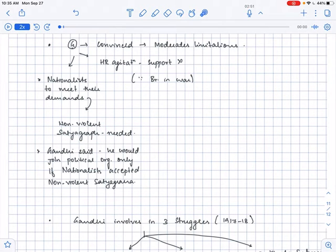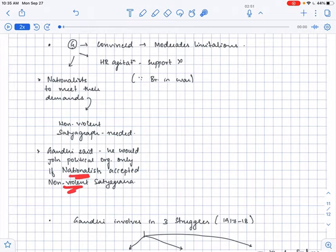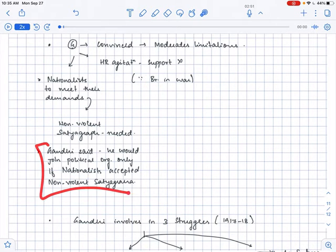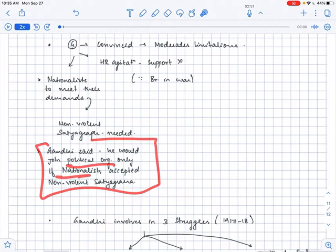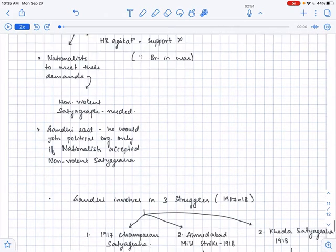And Gandhiji said that for the demands of the nationalists to be met, they have to follow the non-violence satyagraha method. And Gandhiji said that he will join political organization only if the nationalists accepted the non-violent satyagraha. So Gandhi said that for him to join the political organization, nationalists had to accept the satyagraha technique.